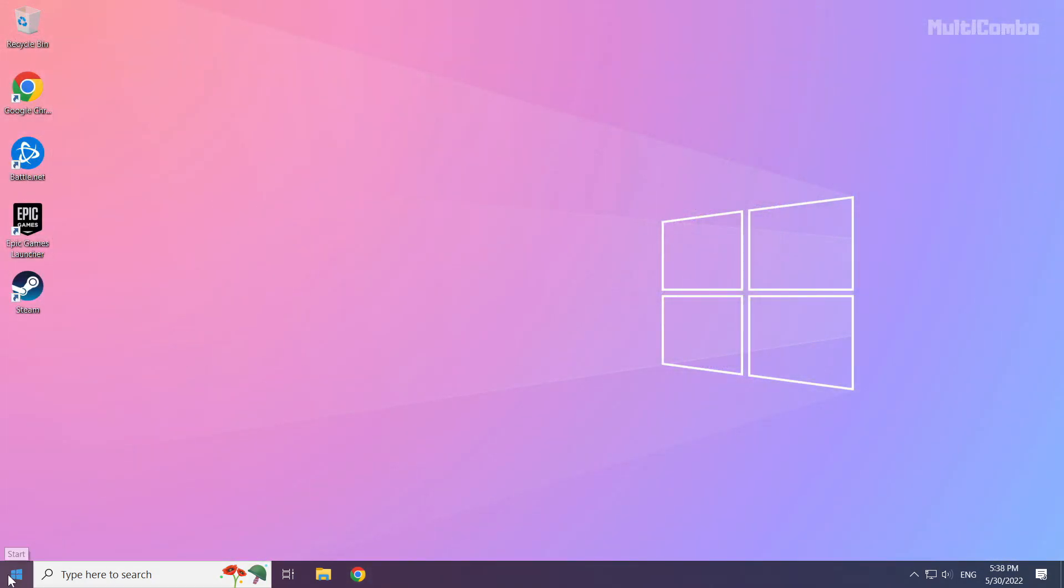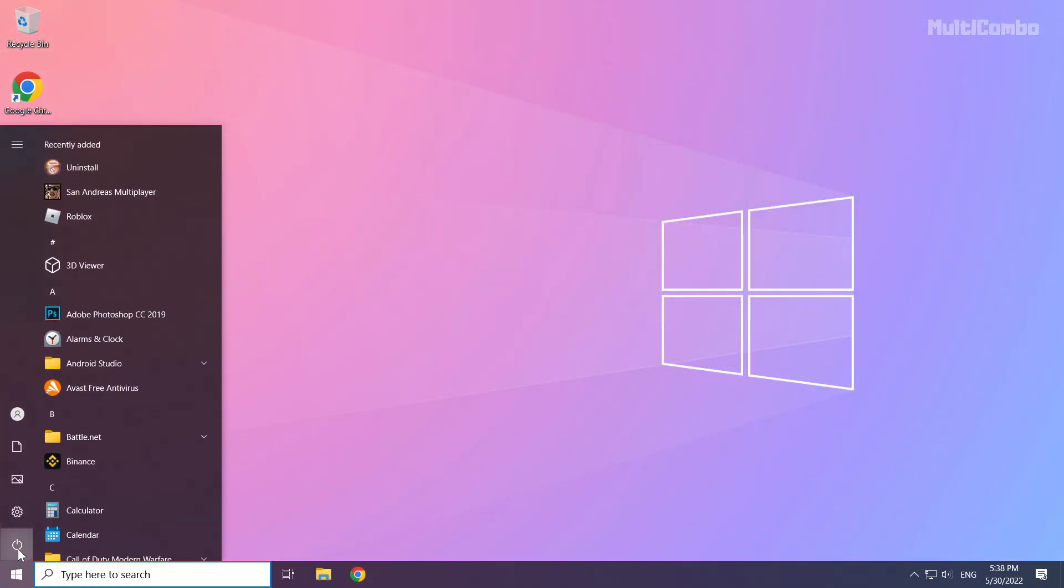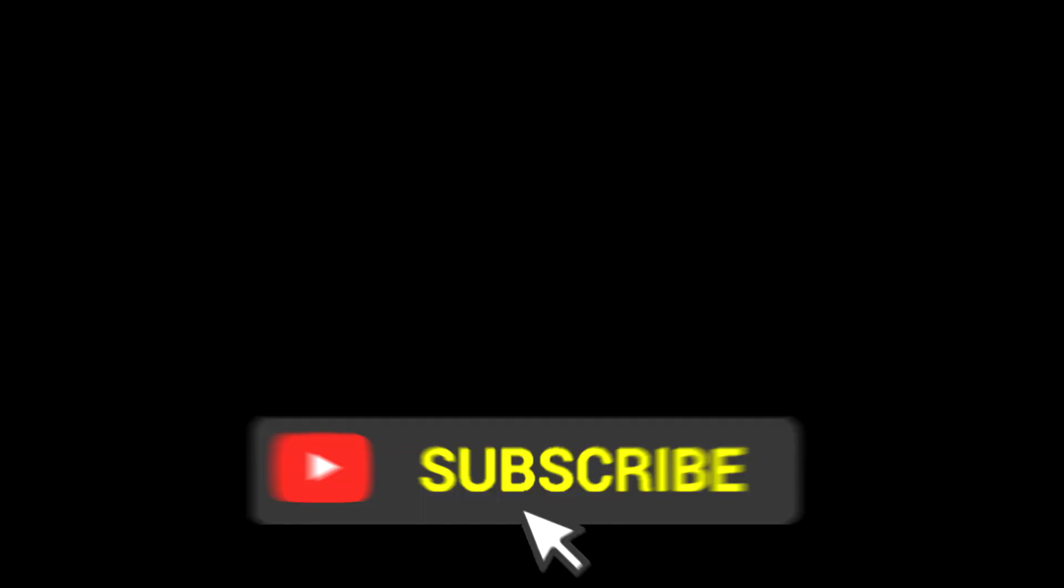Then restart your PC. Problem solved. Subscribe.